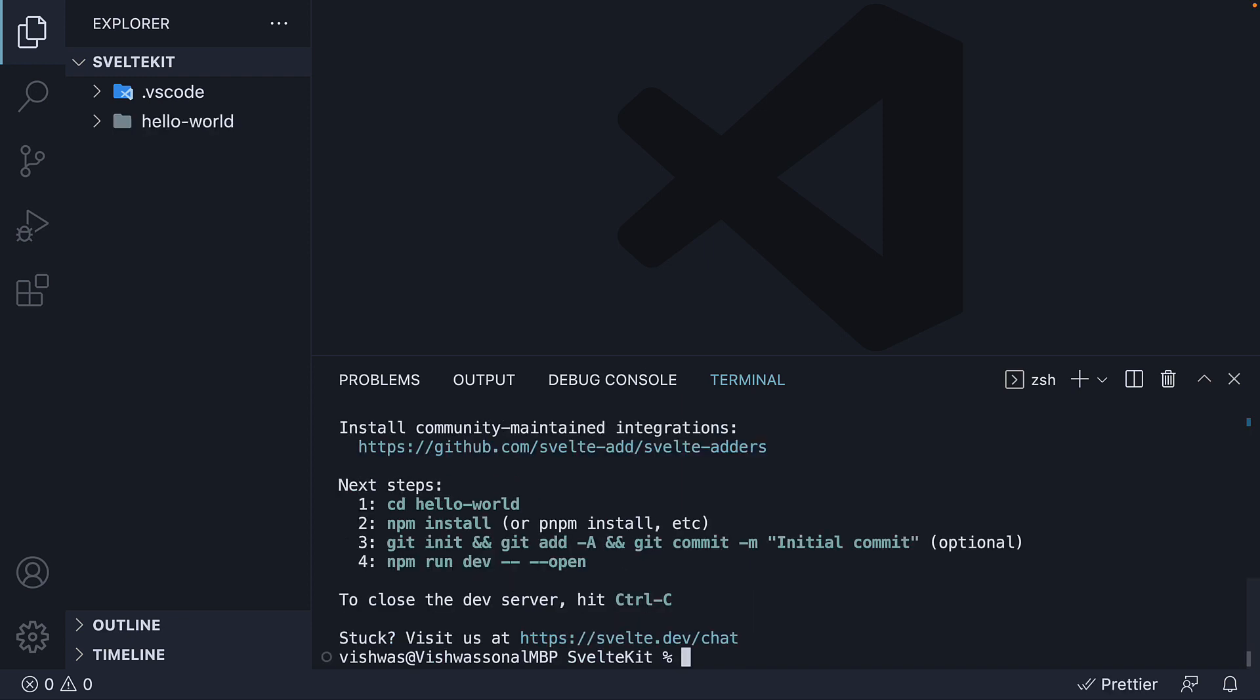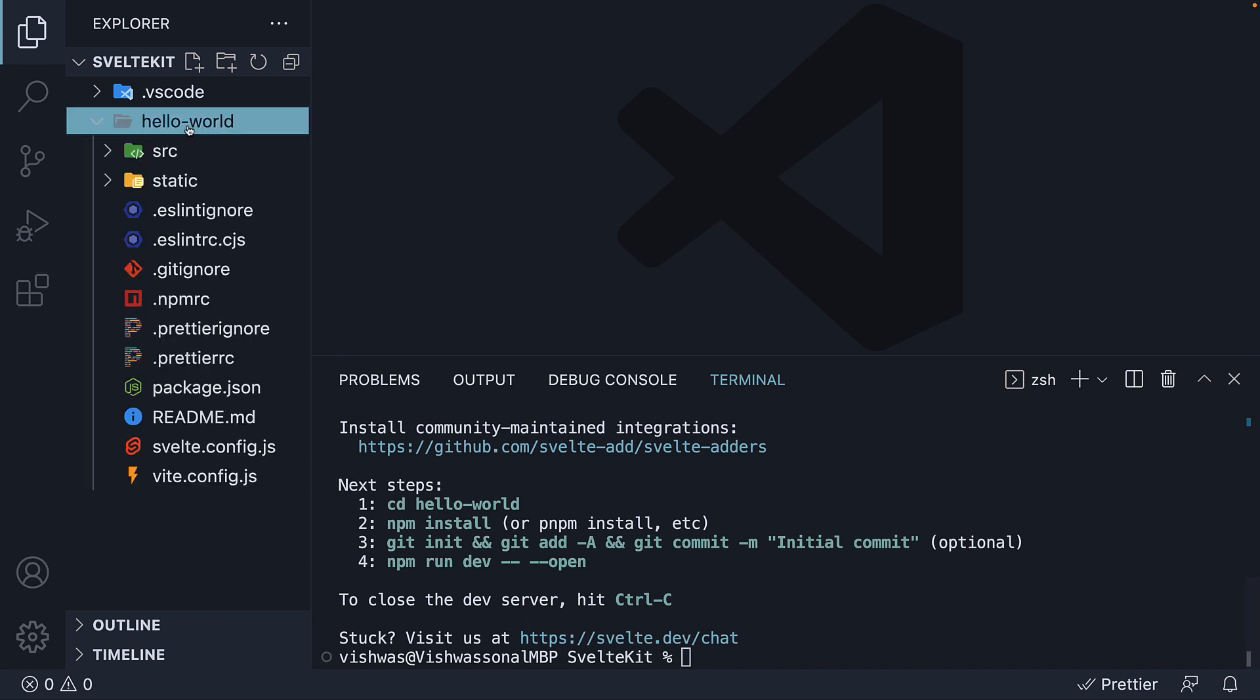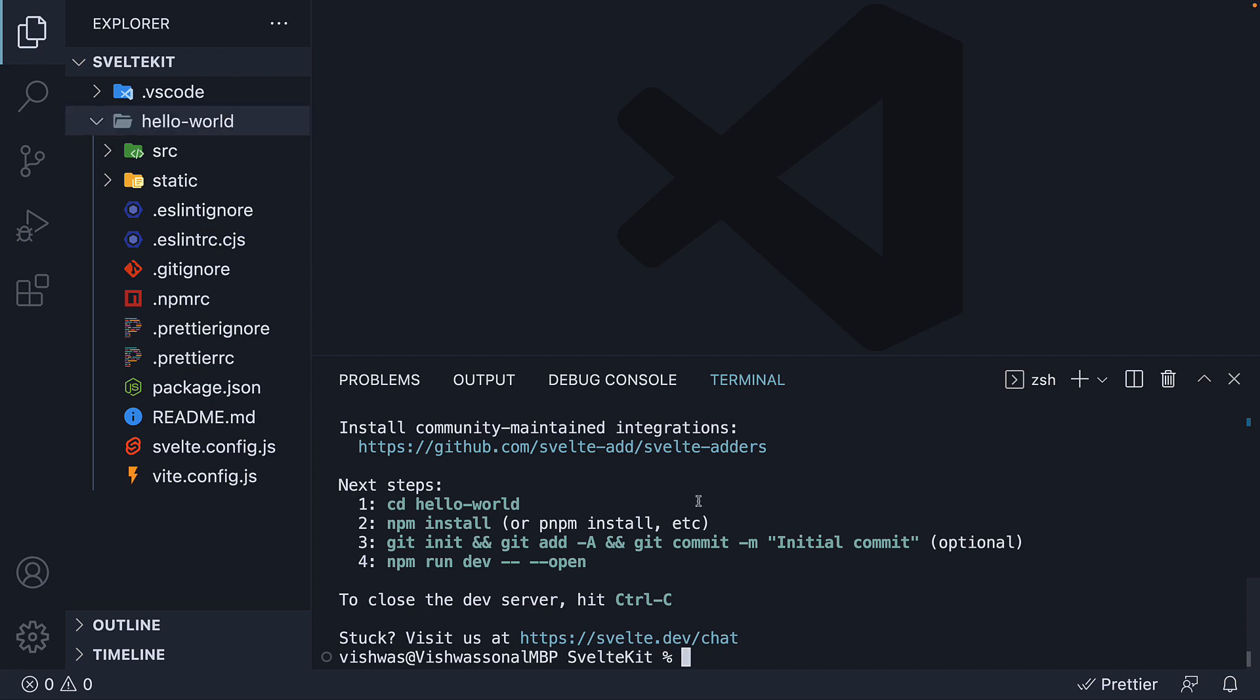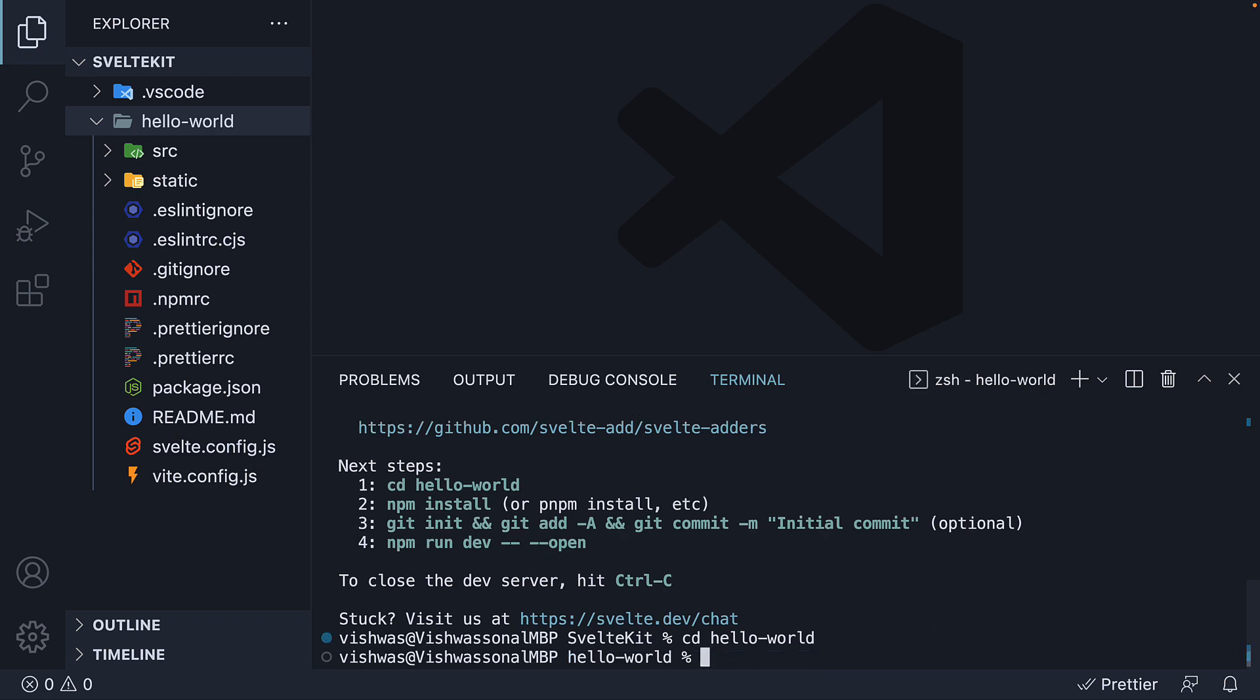Once the command completes, you should see a new folder called hello world, which contains our SvelteKit application. Now what's our next step? Well, luckily for us, it's displayed right here in the terminal. First, we navigate inside the project folder. CD hello world. Next, we install the dependencies using npm install.